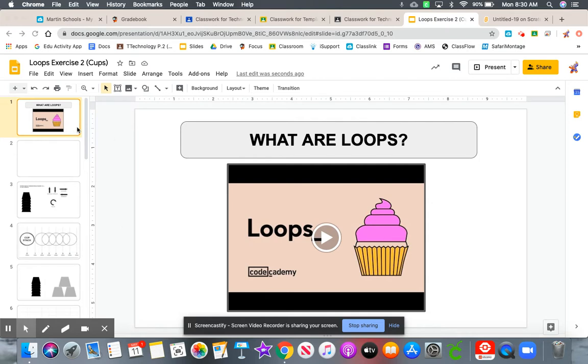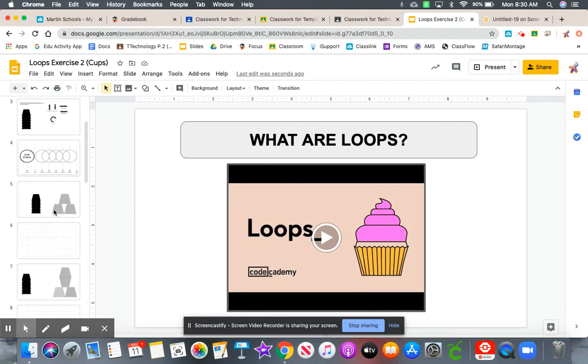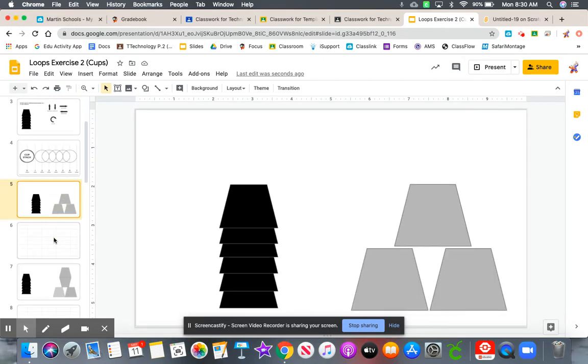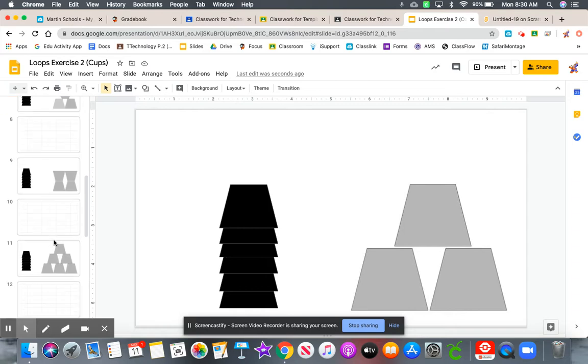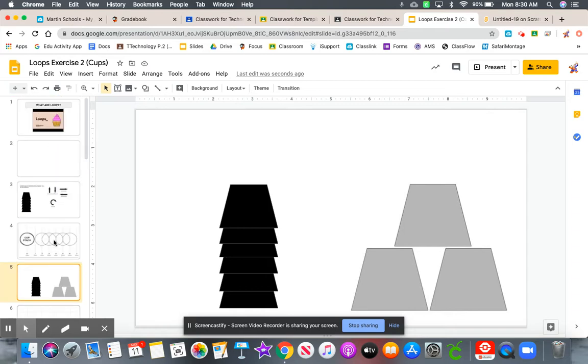So you'll notice there's no short answer, no matching or Google form with this assignment. Your assignment is to complete all of these different cup castle patterns, and I'm going to show you how to do that.